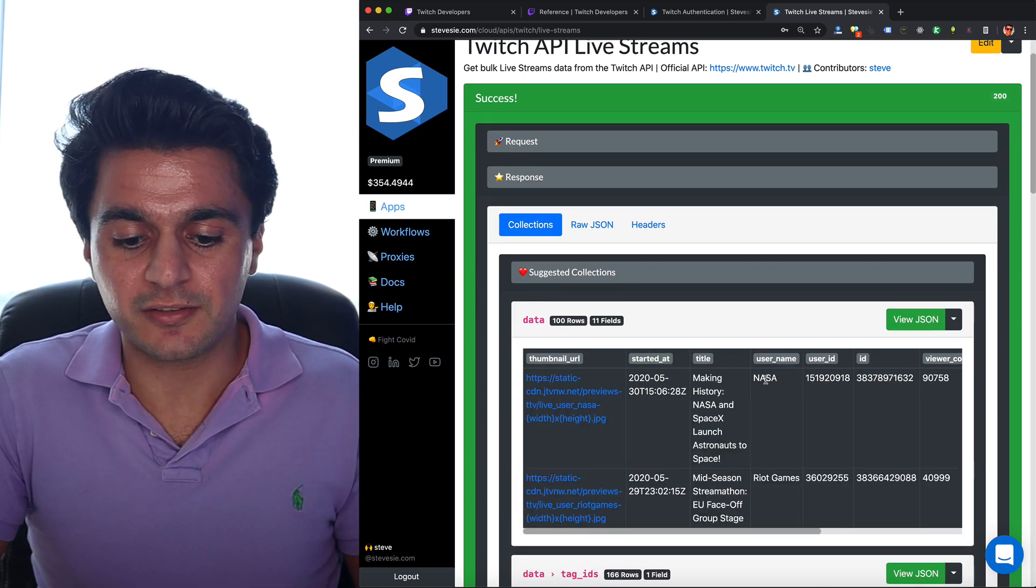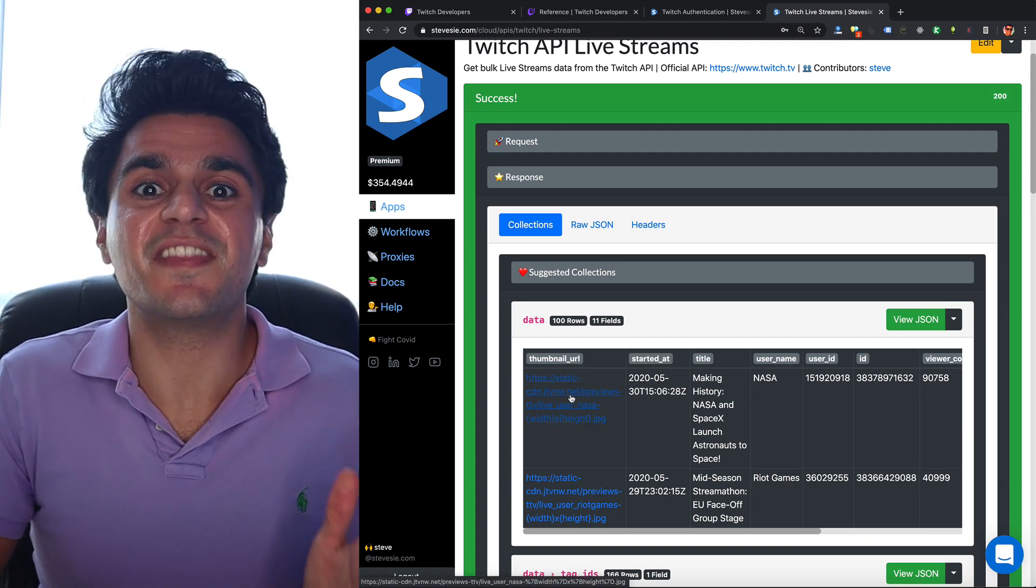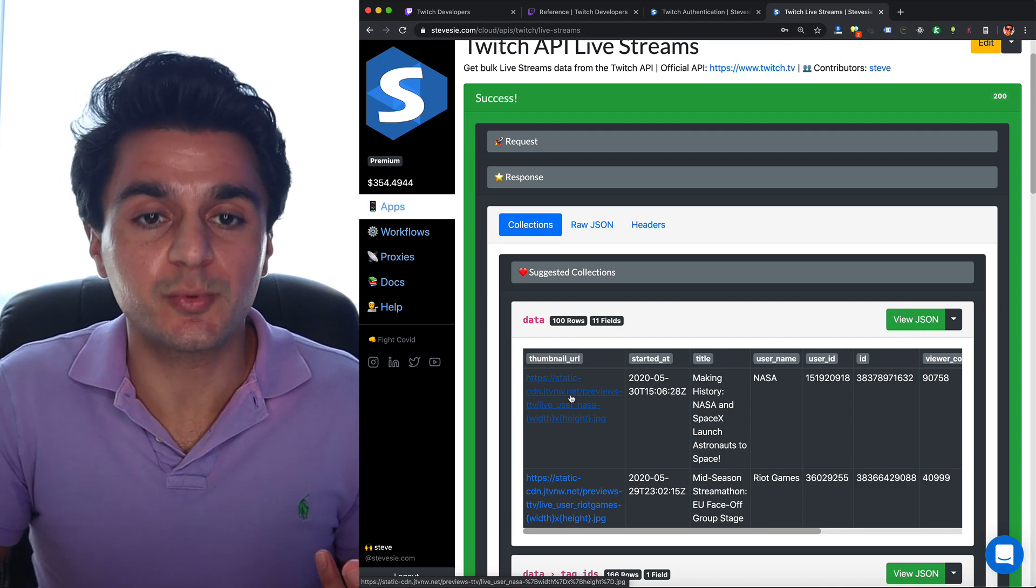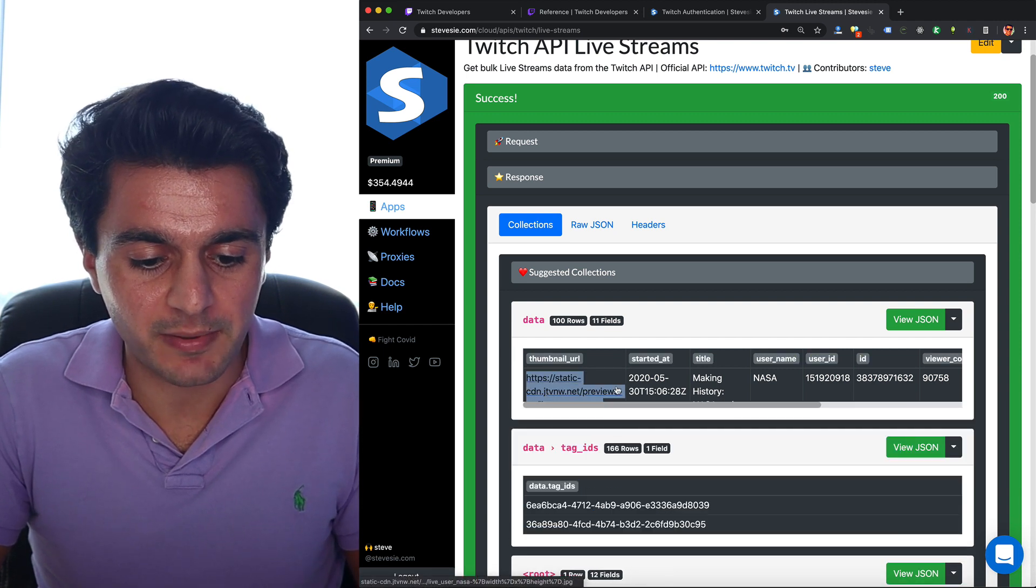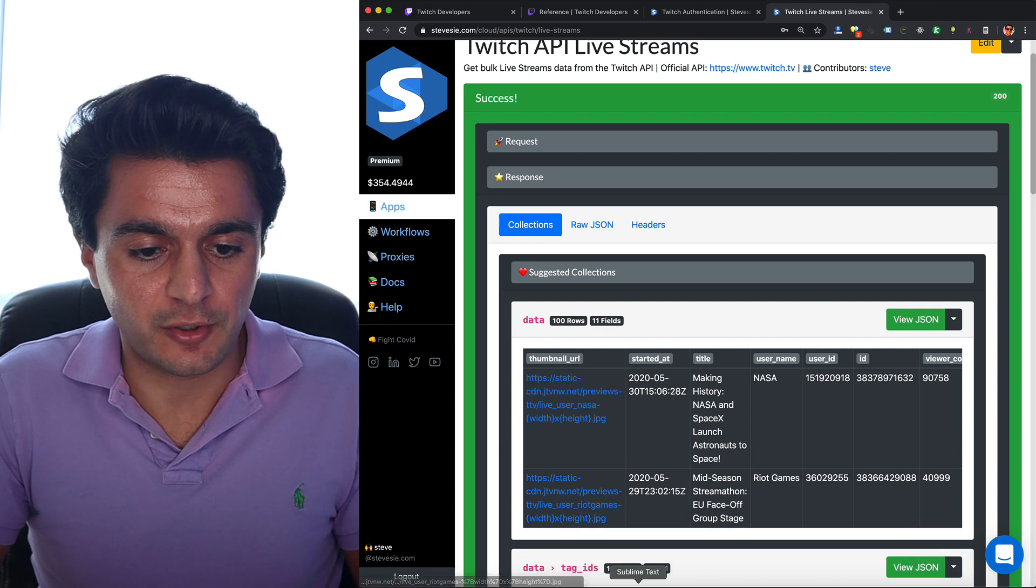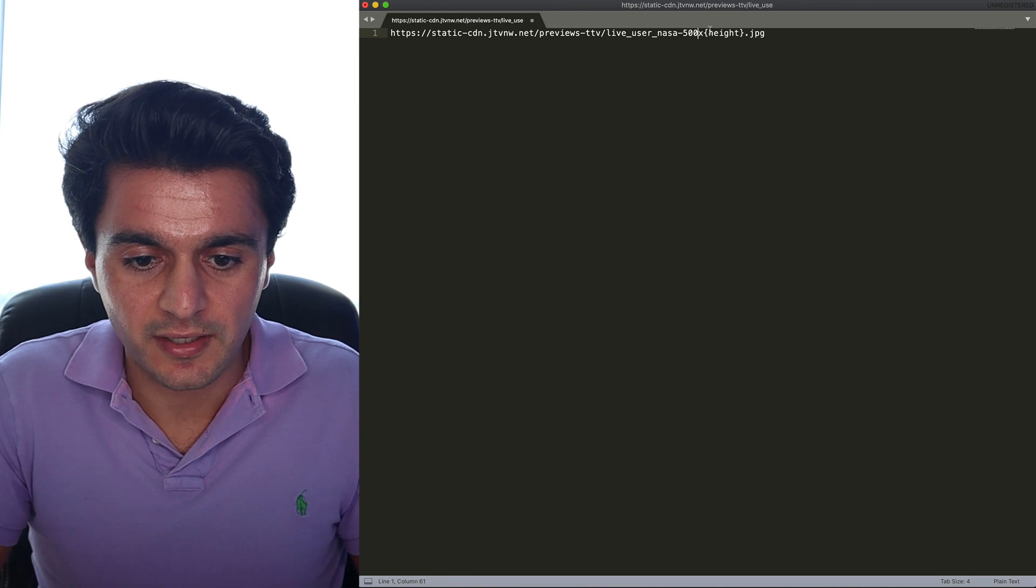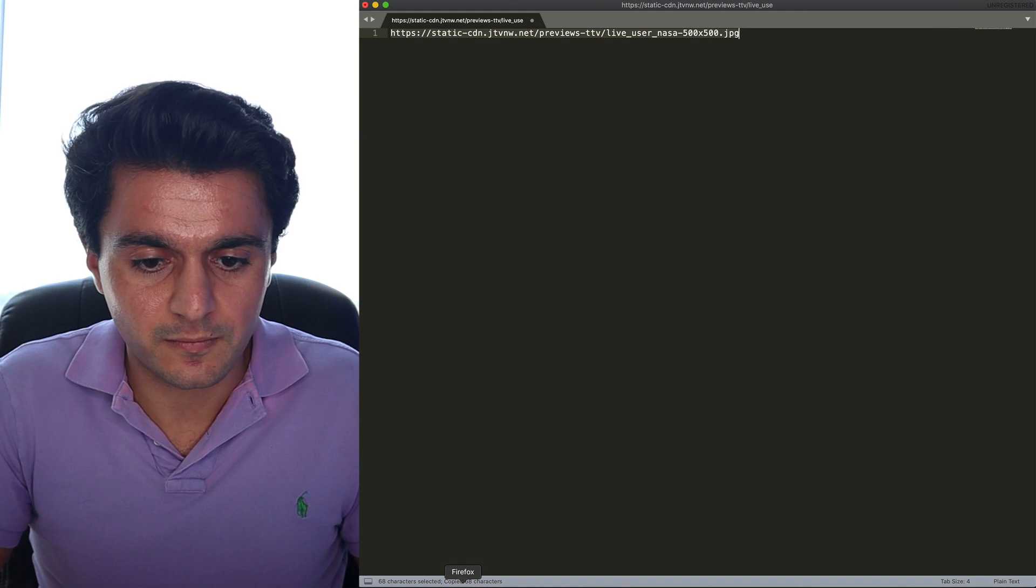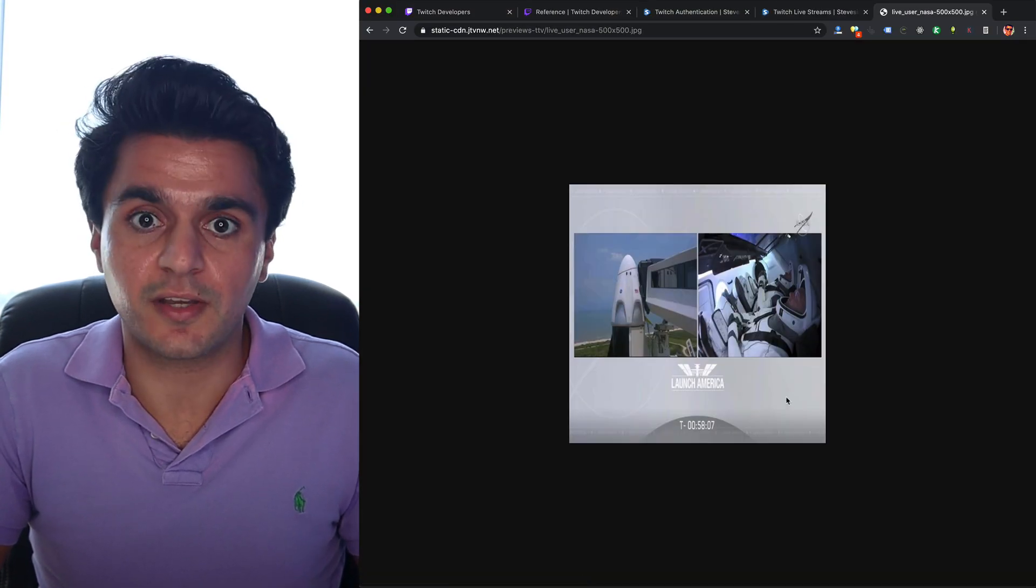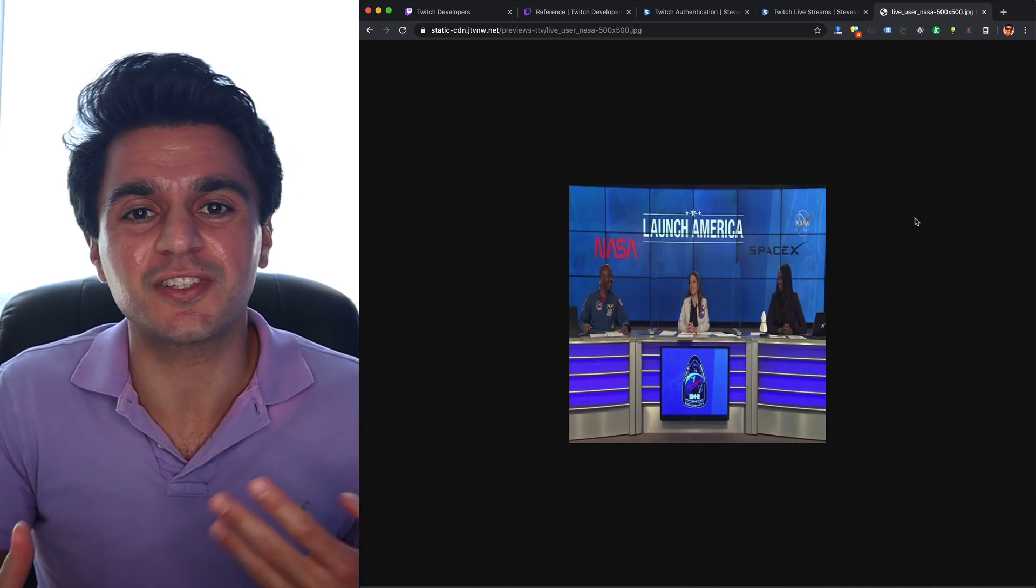So right now NASA is about to launch a rocket into space and no surprise that is the most popular live stream on Twitch. And this is like I mentioned the URL of that live preview image we can check out. However, we have to actually copy this and edit the data they give us back because we have to fill in the width and height of the image we want back. So I'm just going to open up a text editor and I'm going to replace where it says width with let's just do 500 and height I don't know another 500 and let's try accessing this.